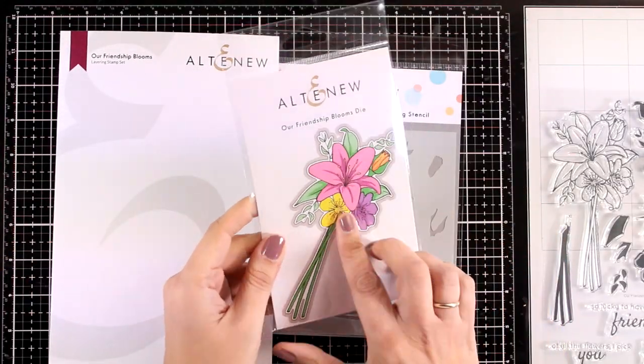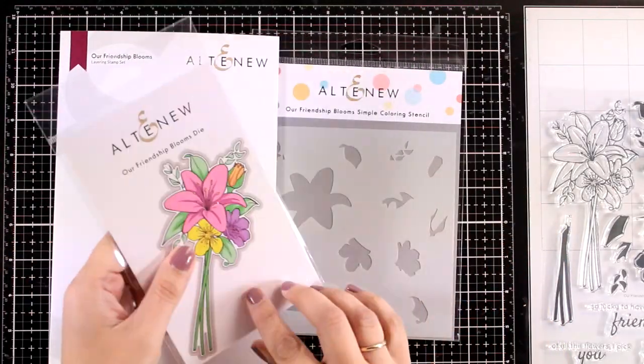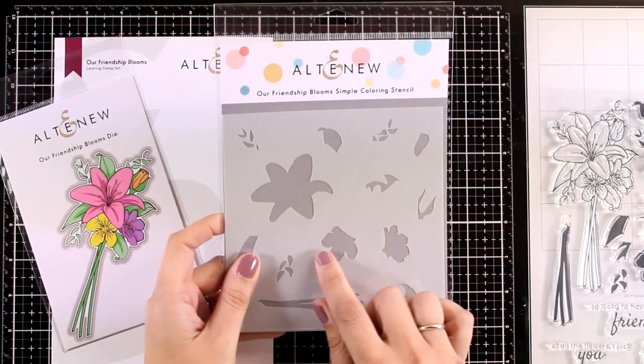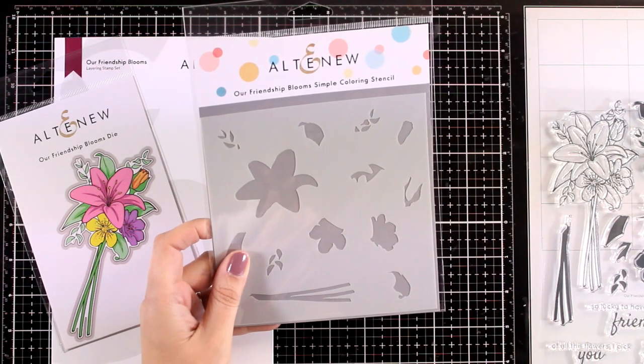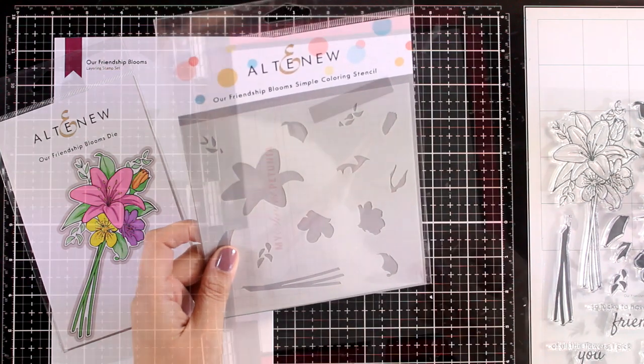There is also a matching die available which I am going to use today, as well as a stencil that helps you color the whole bouquet in no time.